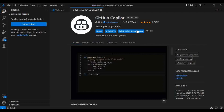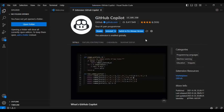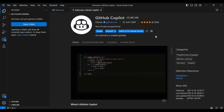In the last video we saw how we can enable this plugin in the studio and how to enable the free trial version as well. Today we are going to see the usage of this particular plugin, so let me open GitHub Copilot again.